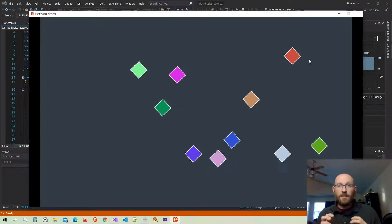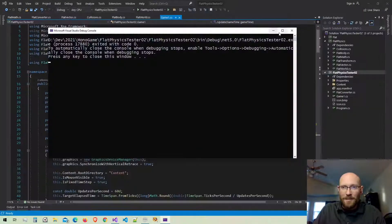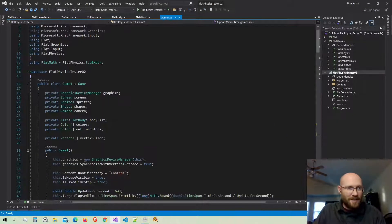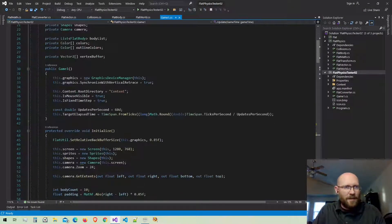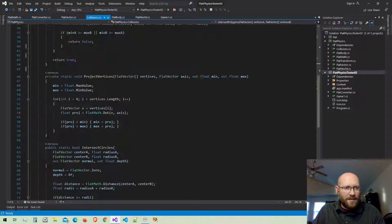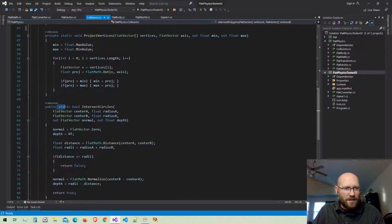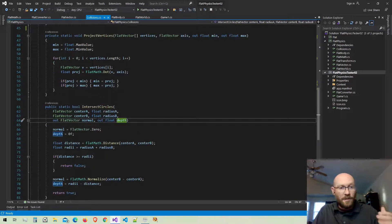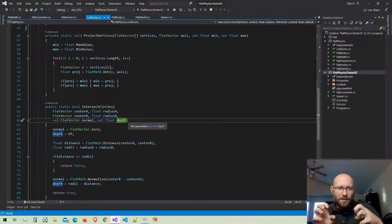Now let's move on to collision resolution for polygons. Let's go back to the game class, then over to the collision class. Here's our intersect polygons method, and just like our intersect circles method, I want to return a normal and a depth value. We're going to use those values to then pull apart the polygons.